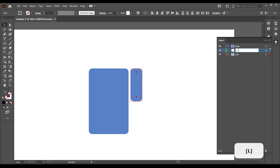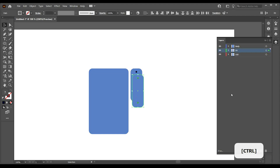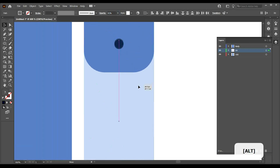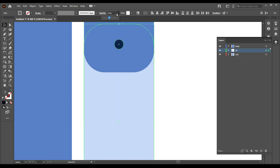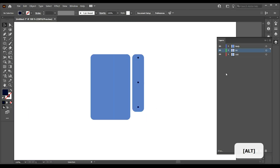Moving on to the left forearm, and again, a new individual layer. Copy and paste from the arm, then lower the opacity to align the joints correctly. Make sure it's in its own individual layer, and your left forearm, done.